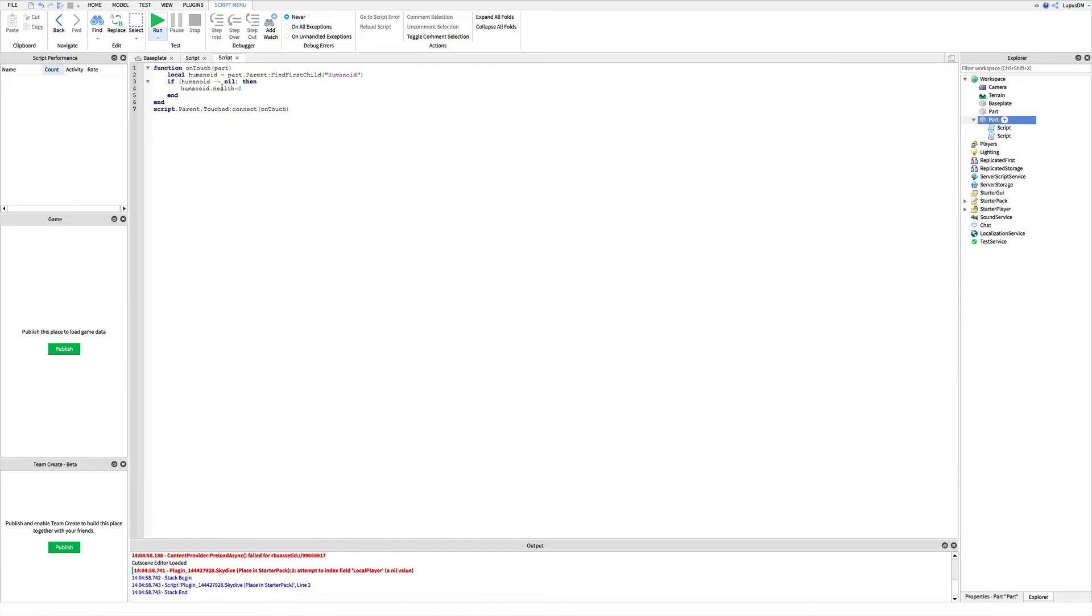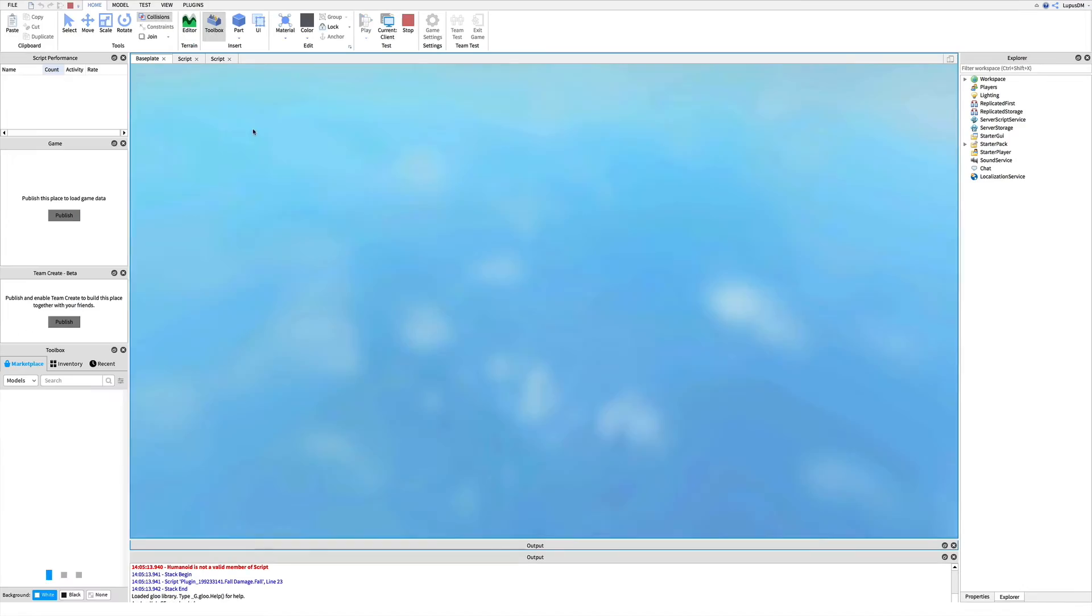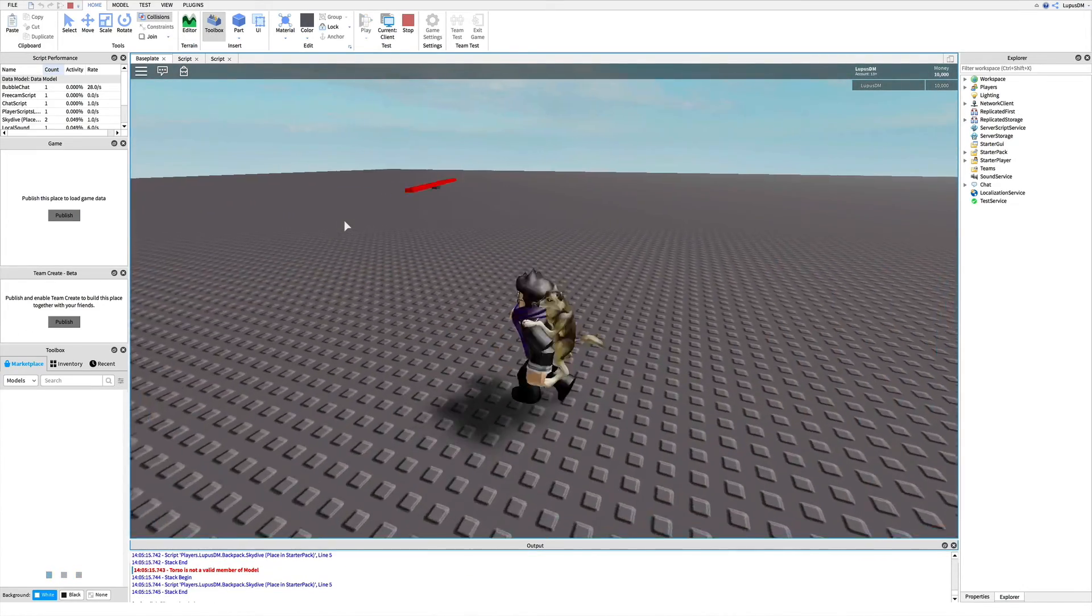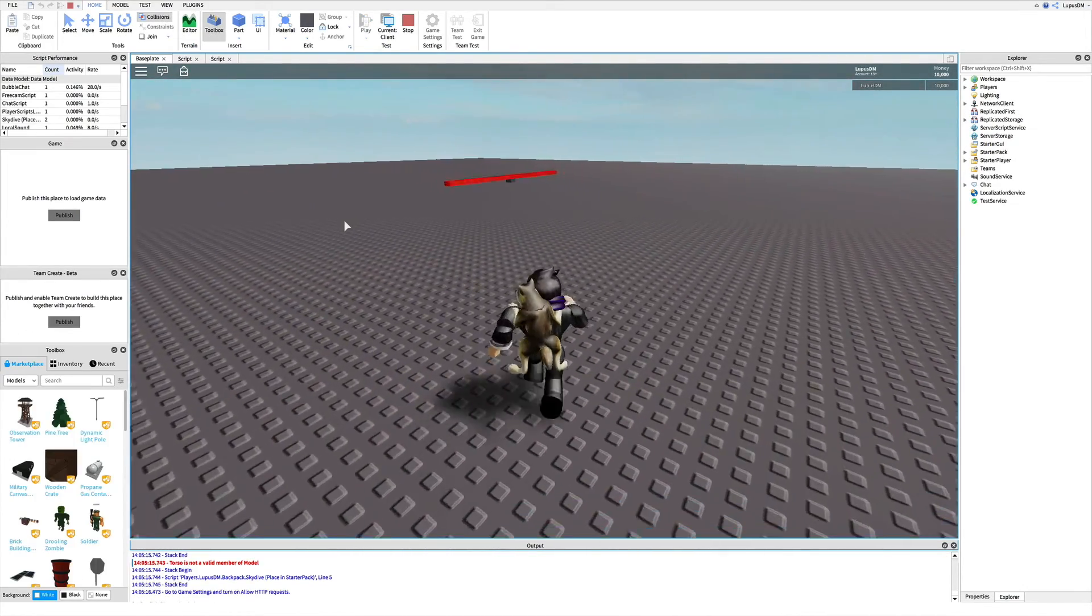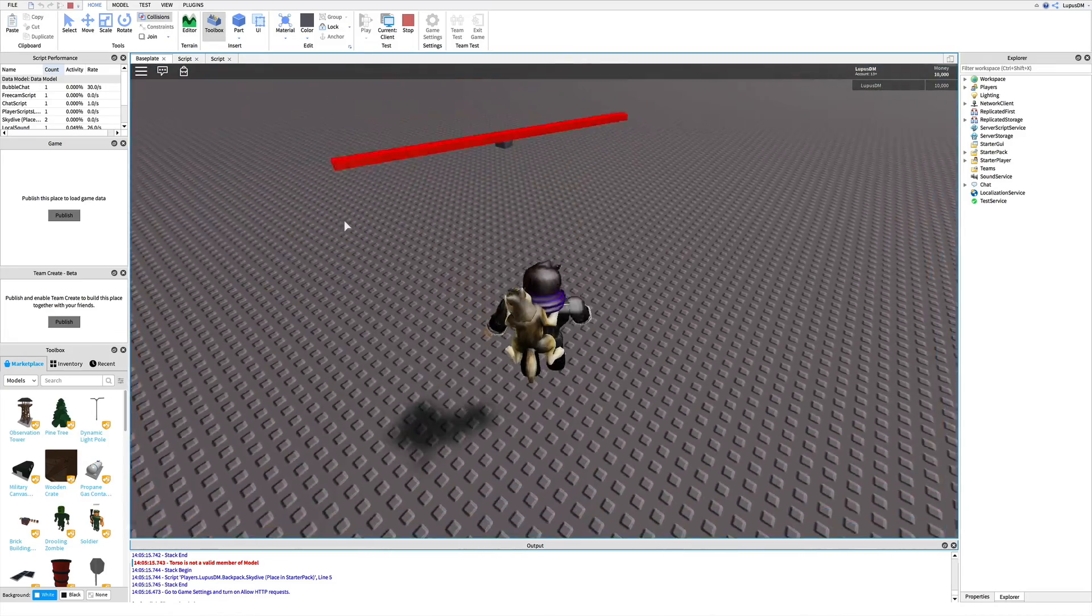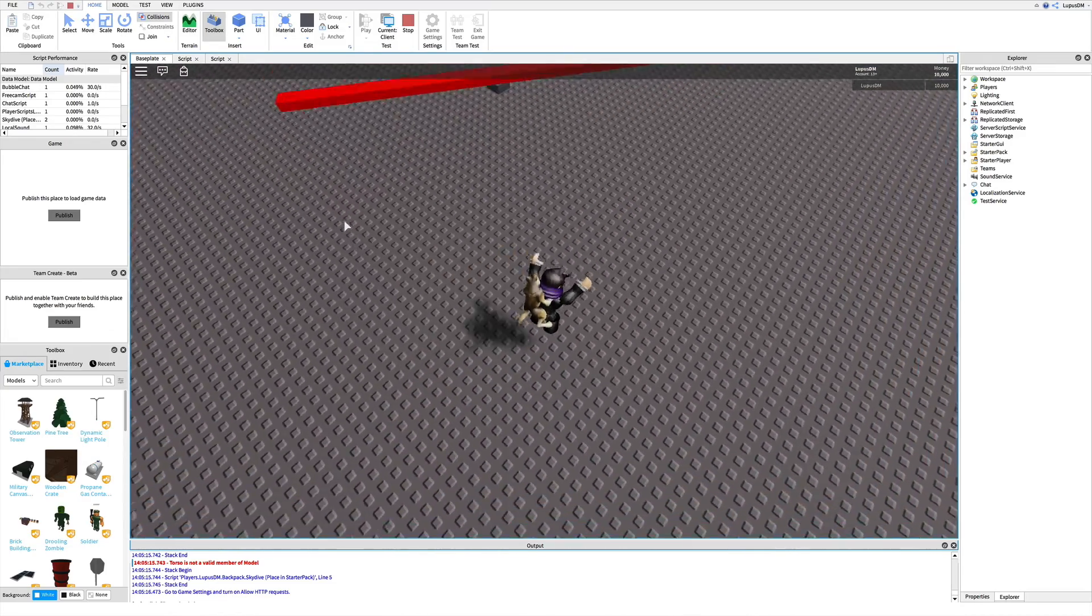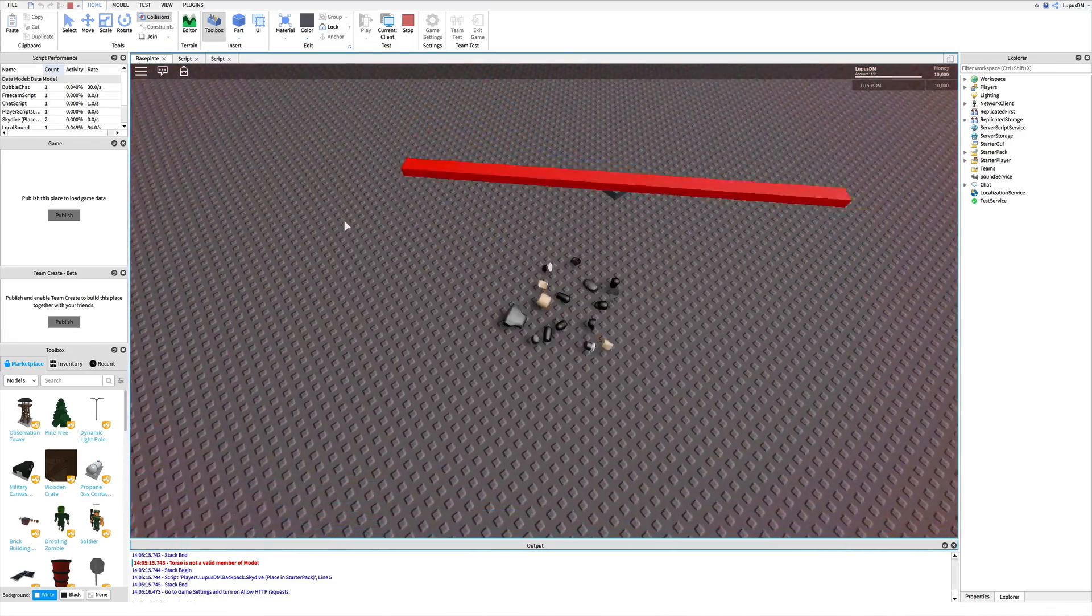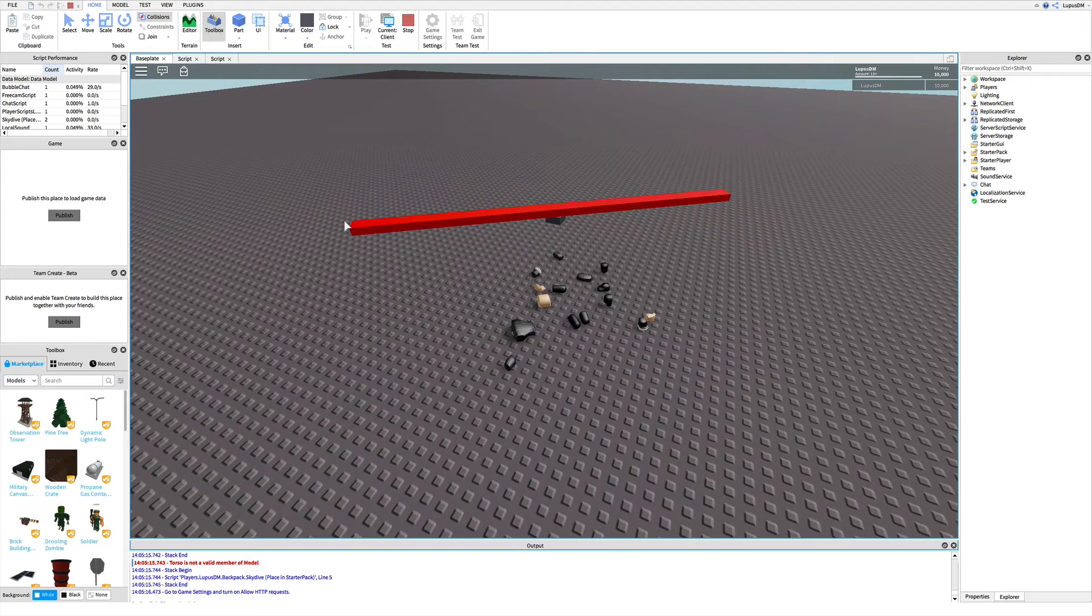Now go up to where it says run, click the triangle below that, and click play. Now, walk your character to the part to see if it can kill you. It works.